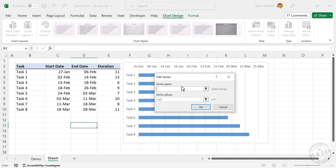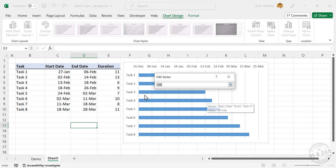In this case, I want to name the data series as duration. Either I can type in duration in this input box, or I can select this cell containing the text duration. Now to select the data series, click on this up arrow.